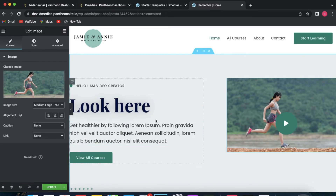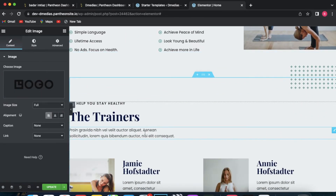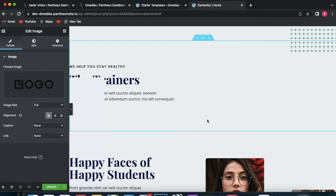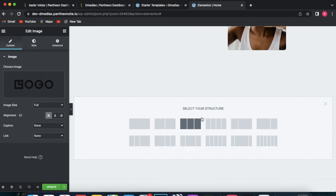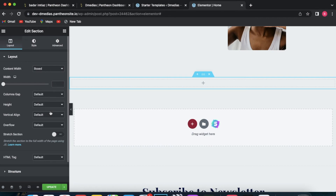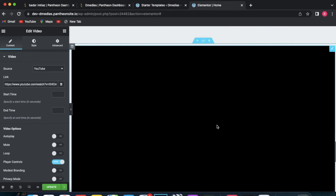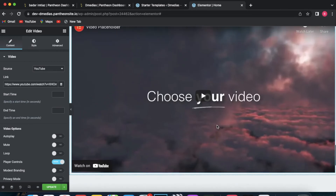You can select any element and customize it to build what you need. If you want to get rid of an entire section, just click the cross button and it's gone. If you want to add a section, scroll all the way down, click there, select your structure, and simply add whatever you would like. For example, if you want to add a YouTube video, drag it into the section and customize the link — and you'll have a YouTube video on your page.